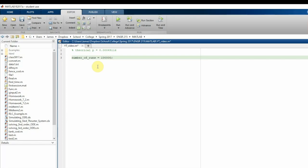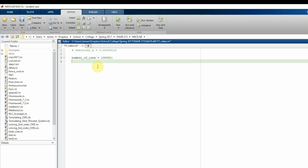This makes it easy if you want to increase or decrease the number of trials — all you have to do is change this one variable at the top, because we're going to be using a lot of loops and creating arrays of 100,000 elements. Then I'm going to create an array of 100,000 zeros — a matrix.